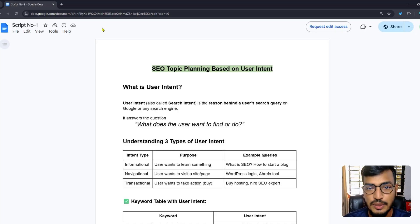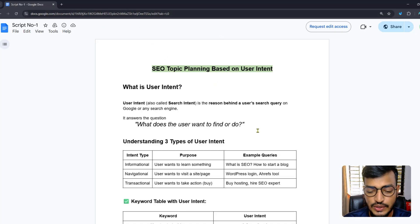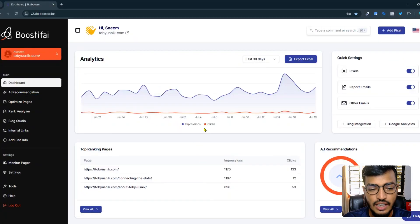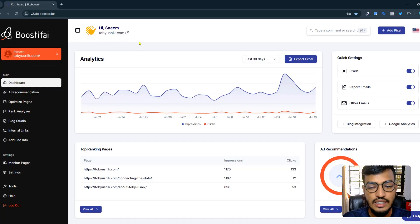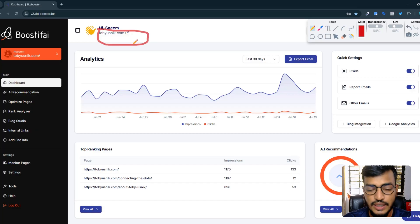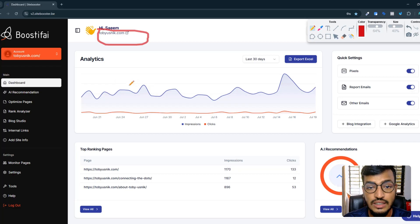Before I go to the main topic, I want to show you one website that helps businesses do AI SEO for their website. I already opened a website called Boostify, and I've already integrated my own website here. You can see my website domain.